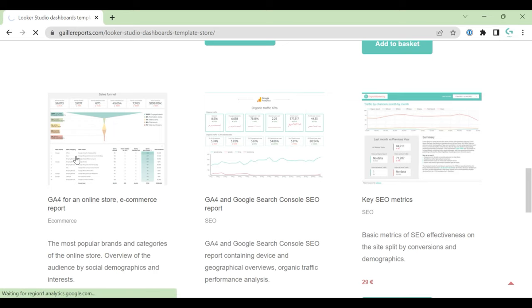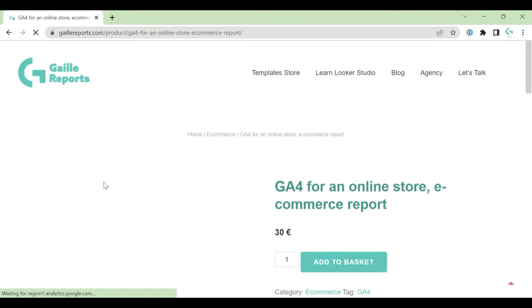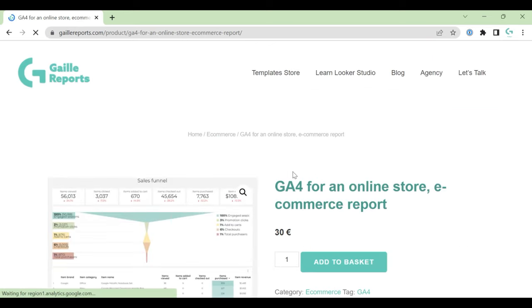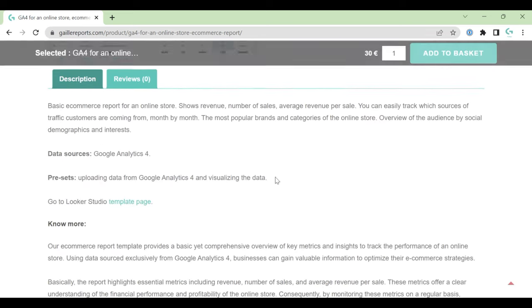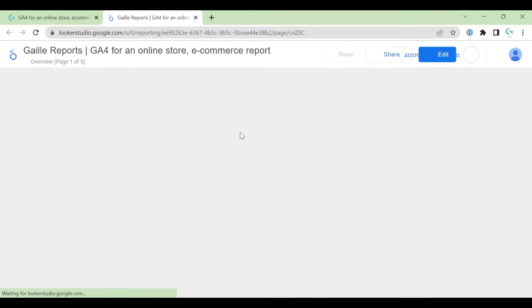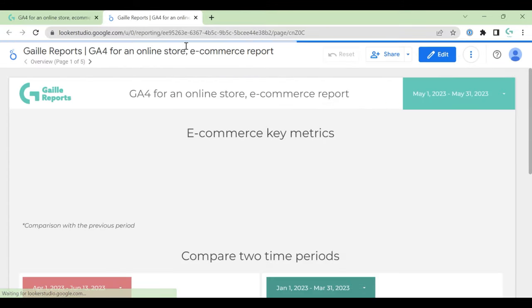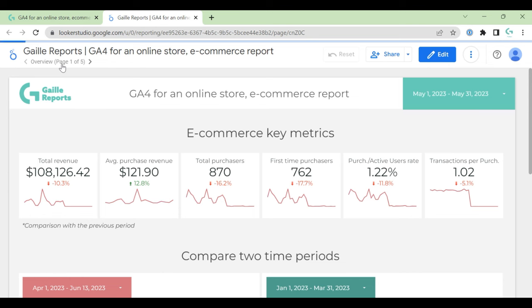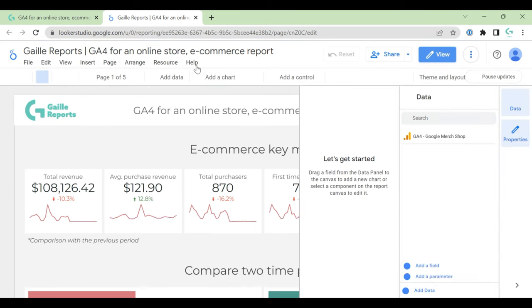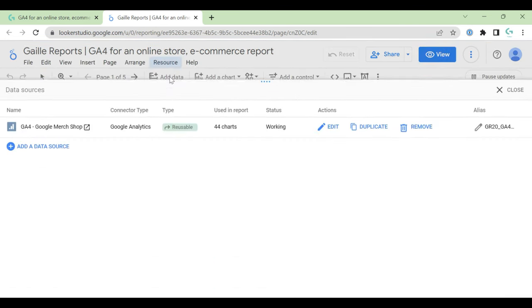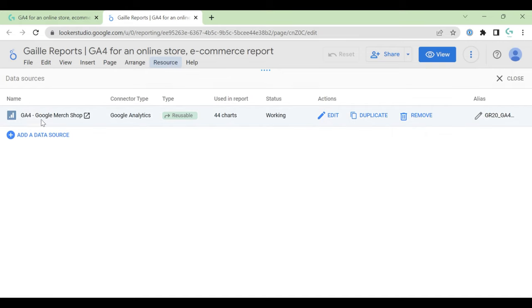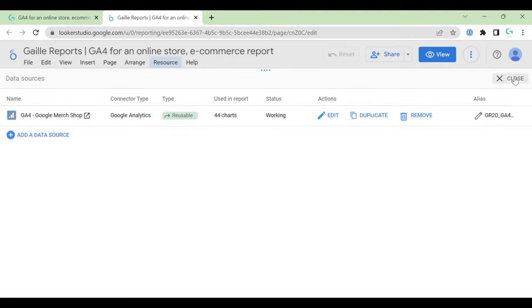This is for online stores, a really nice, easy dashboard based on Google Analytics 4. Here you can find the template page. Let's check what we have here. We have five pages. Click edit, resources, manage, edit data sources.